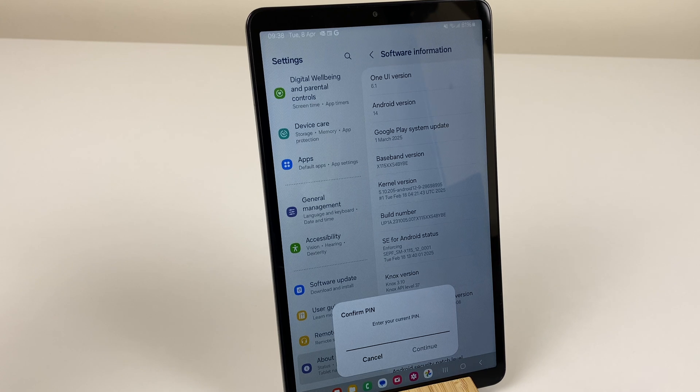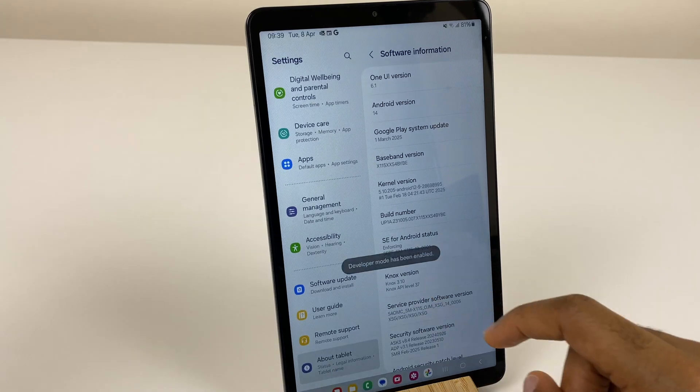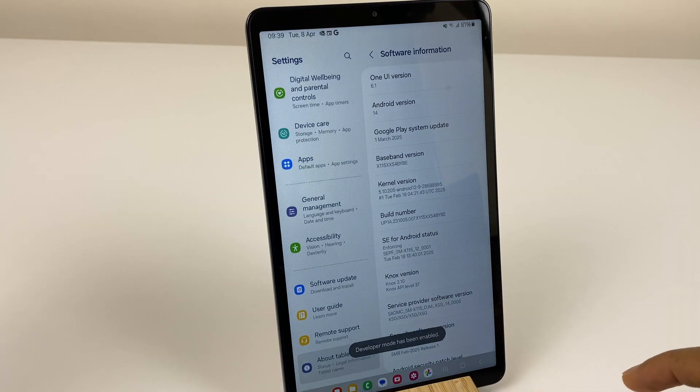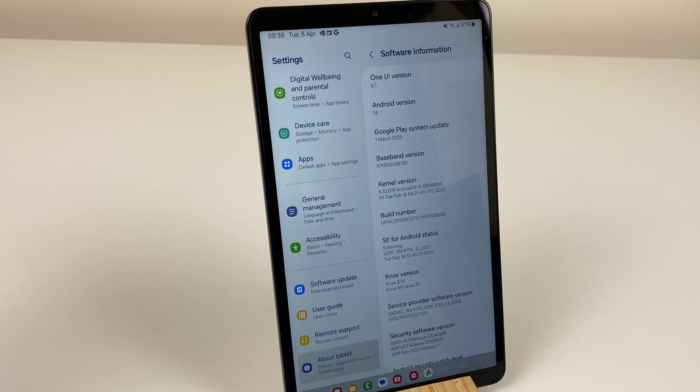It asks for the PIN, and as you can see, it now says developer mode has been enabled.